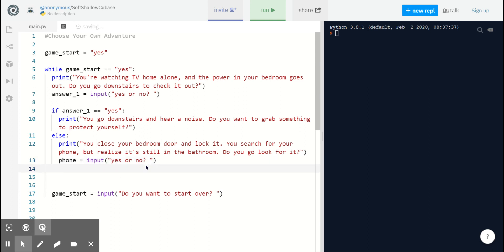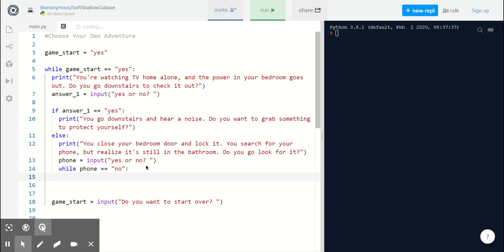And to make things even more interesting, we can use a while loop and say, while phone equals no, print 'you don't have any options. Do you want to look for your phone?'